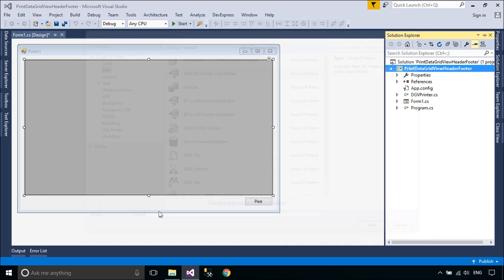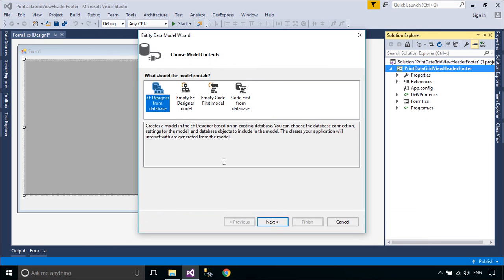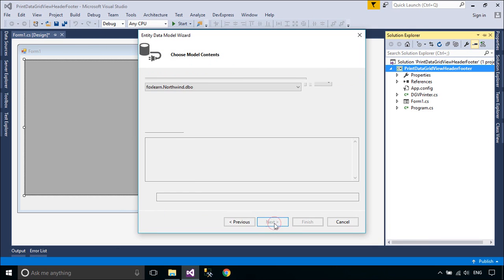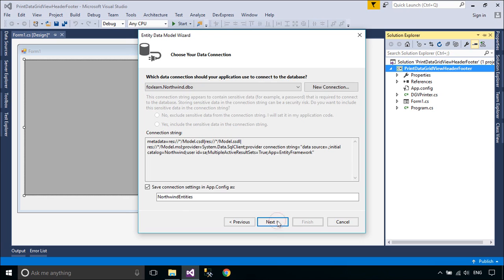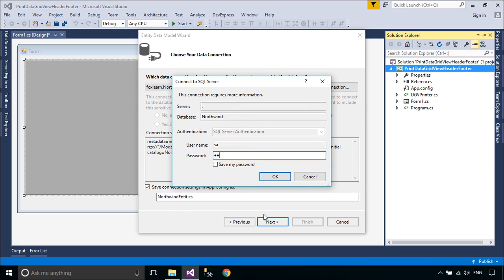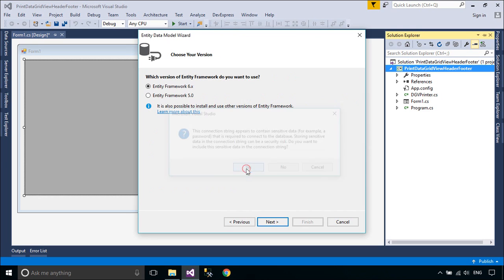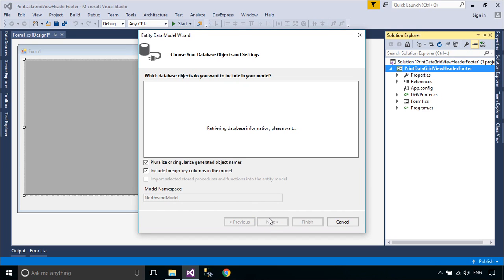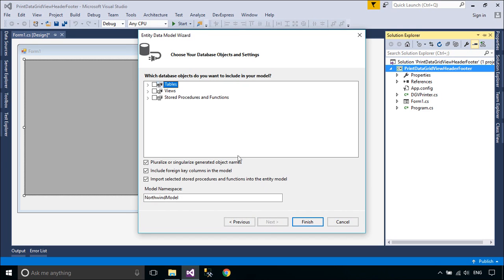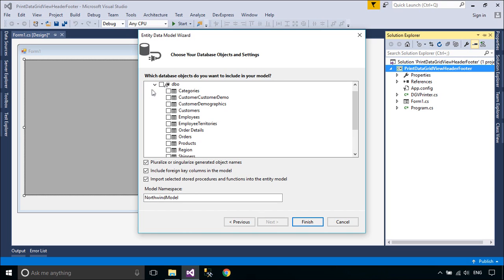We will use EntityFramework to retrieve customer data from the Northwind database. EntityFramework is an object relational mapper that enables .NET developers to work with relational data using domain-specific objects. It eliminates the need for most of the data access code that developers usually need to write.